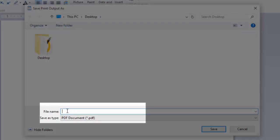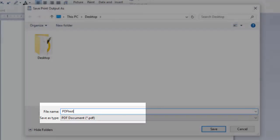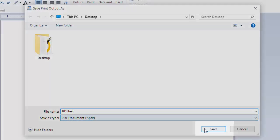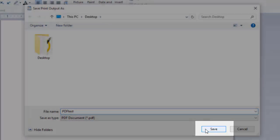Name the file you are creating, then click the Save button to save the document as a PDF to the location you selected.